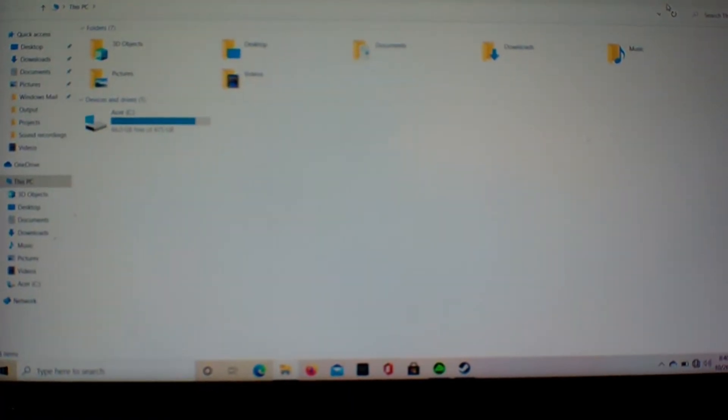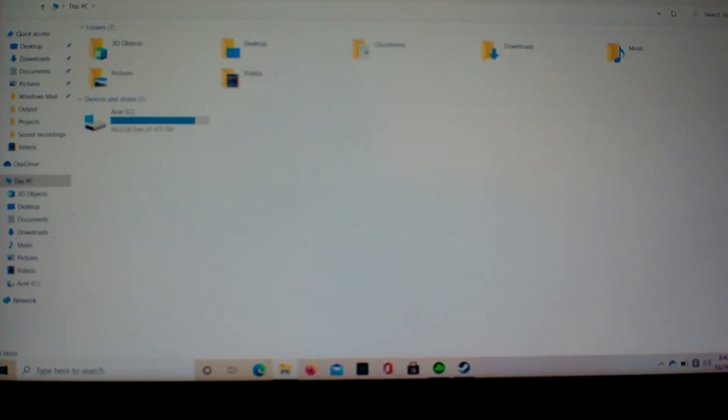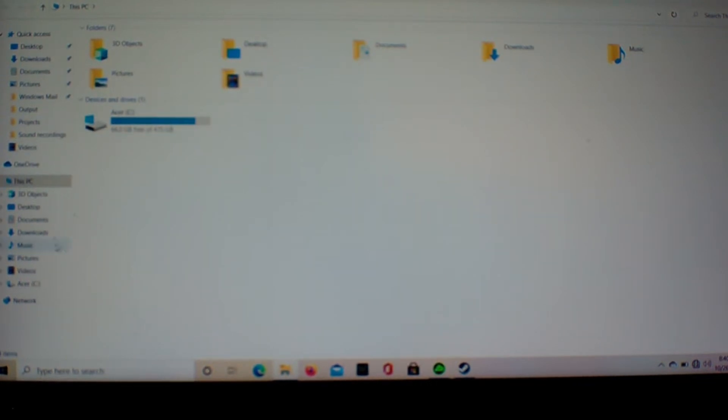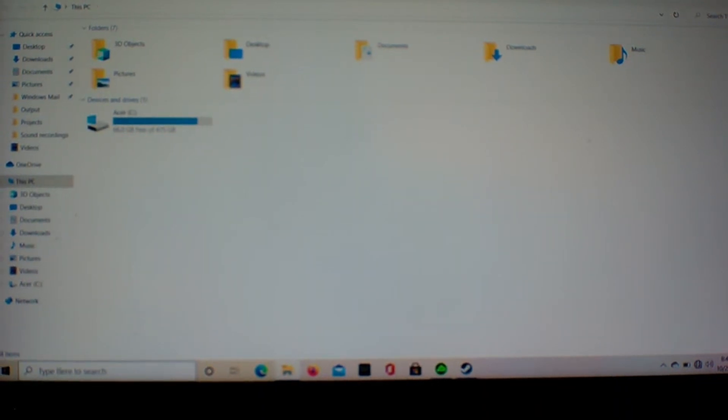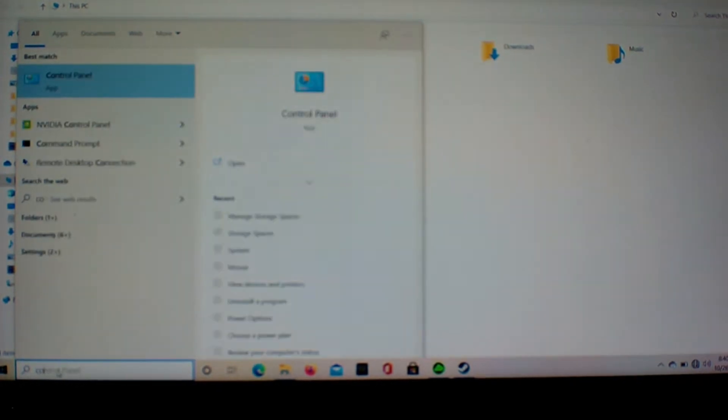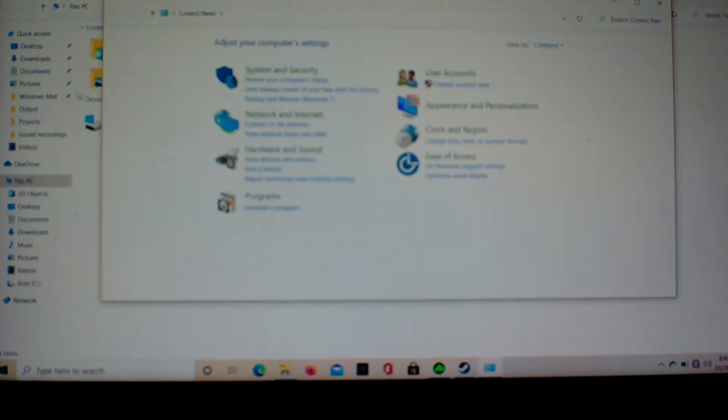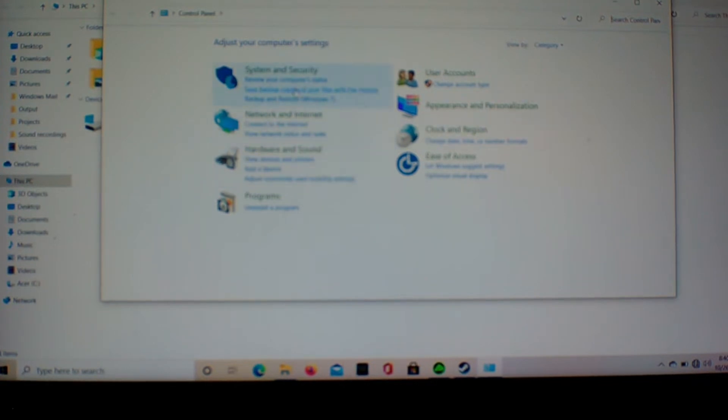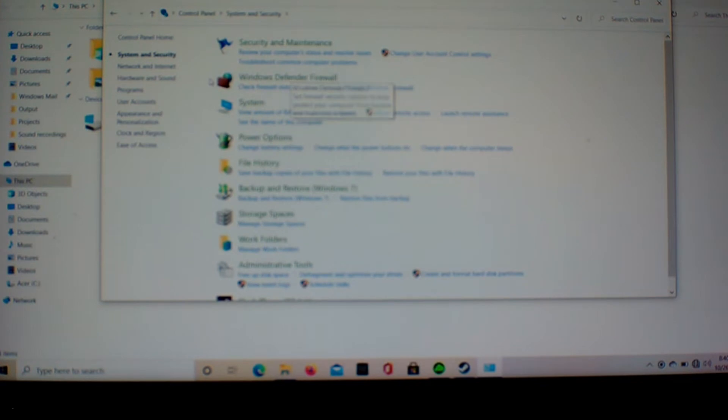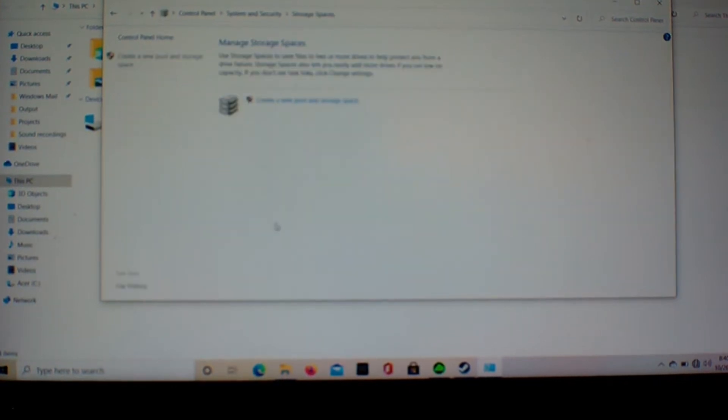Okay, so we got it installed and it was showing up in BIOS, but it's not showing up here under my computer, under devices and drives. What we have to do is go to control panel. System and security. Storage spaces, manage storage spaces, and then the only option under here, create a new pool and storage space.